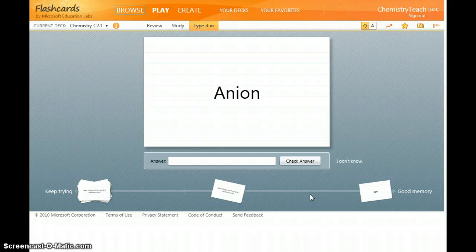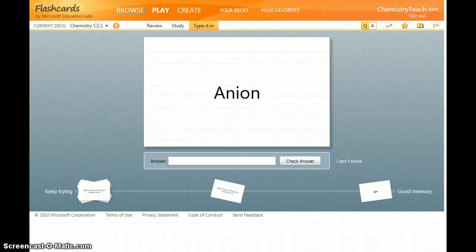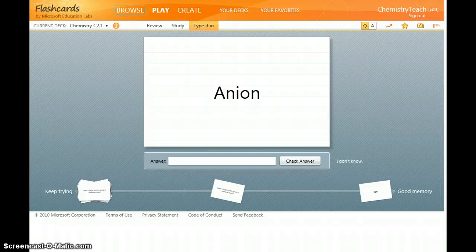And this is Microsoft Education Labs flashcards.